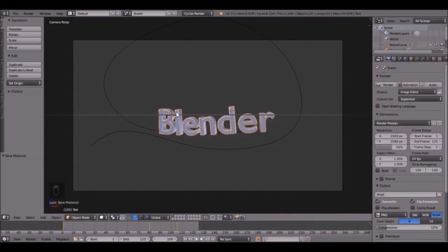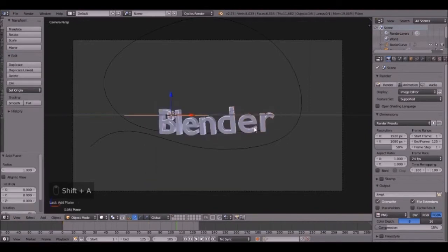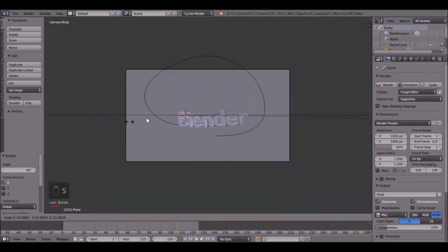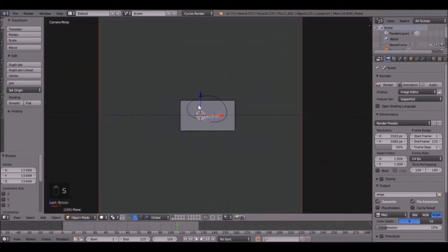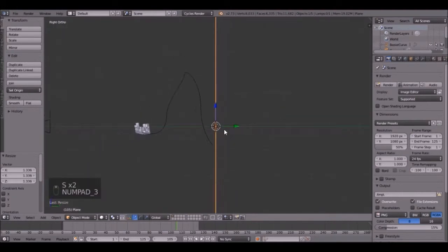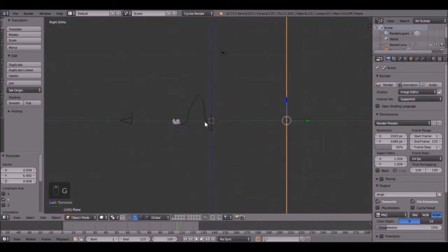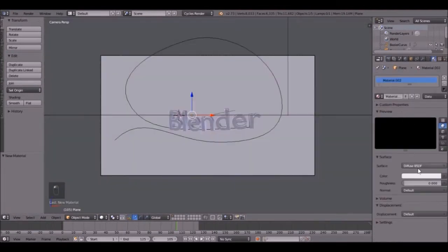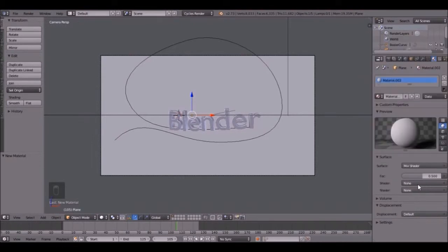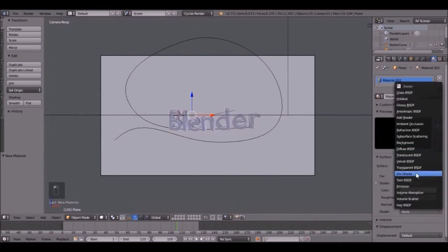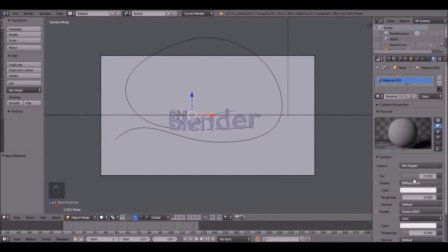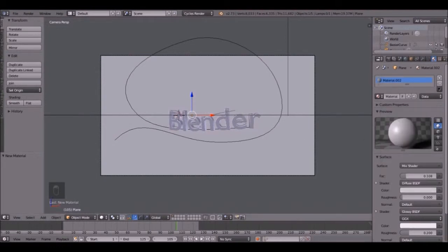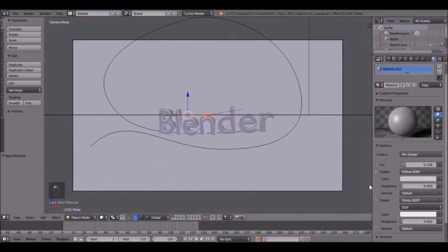So now let's add a background. Press shift A, mesh, plane. Rotate that along the X, R, X, 90. Then scale it up real big. Then press 3 and bring it back to there. Let's set the material up for that. New. Let's change it to mix shader. Diffuse and glossy. Bring the factor down just a tad. Bring it down just a little bit. And change the roughness value to 0.